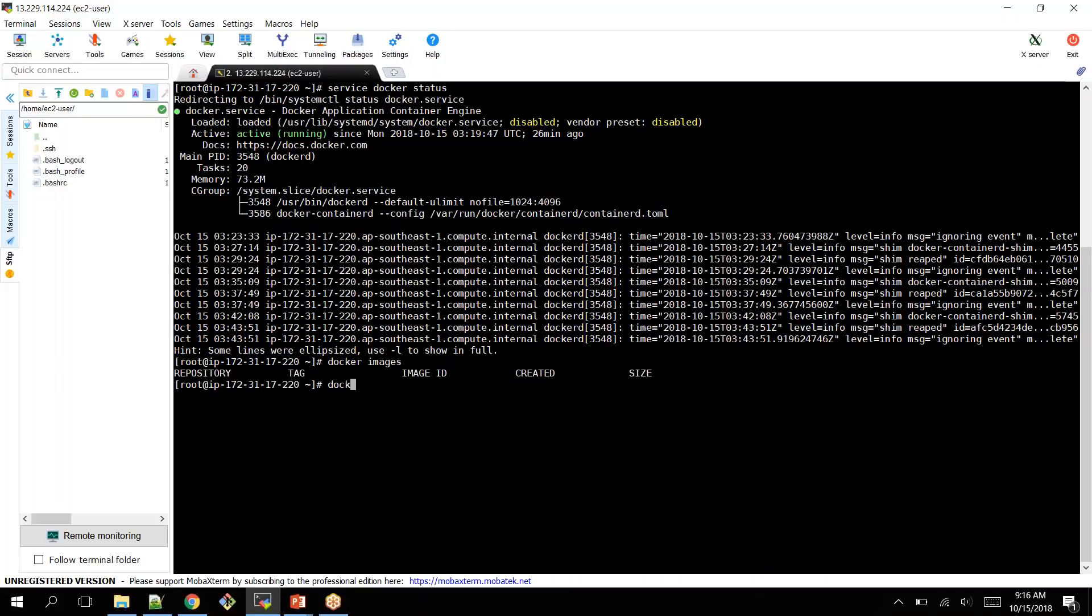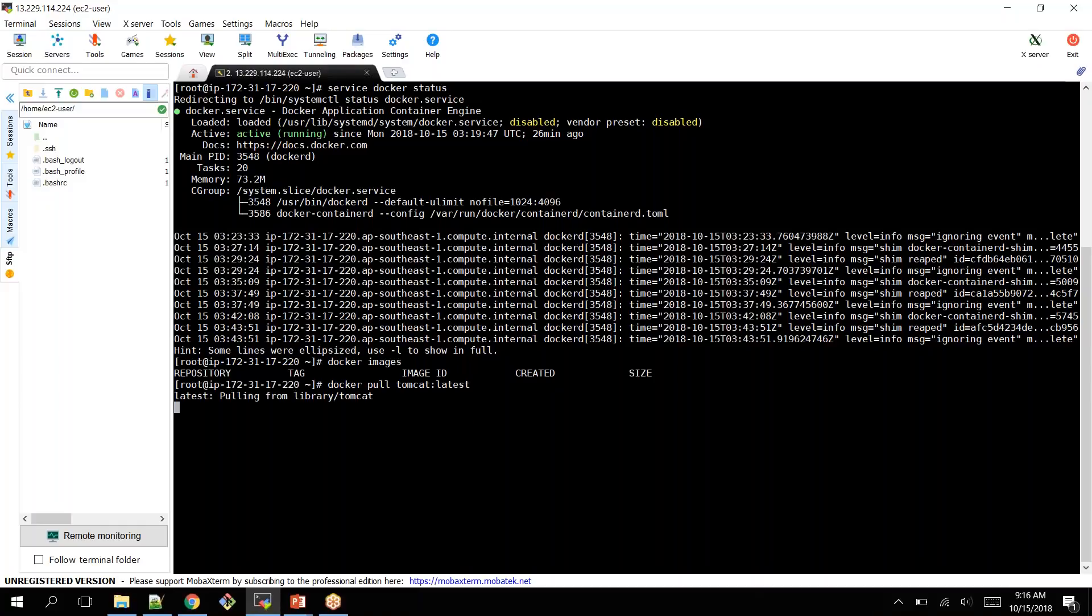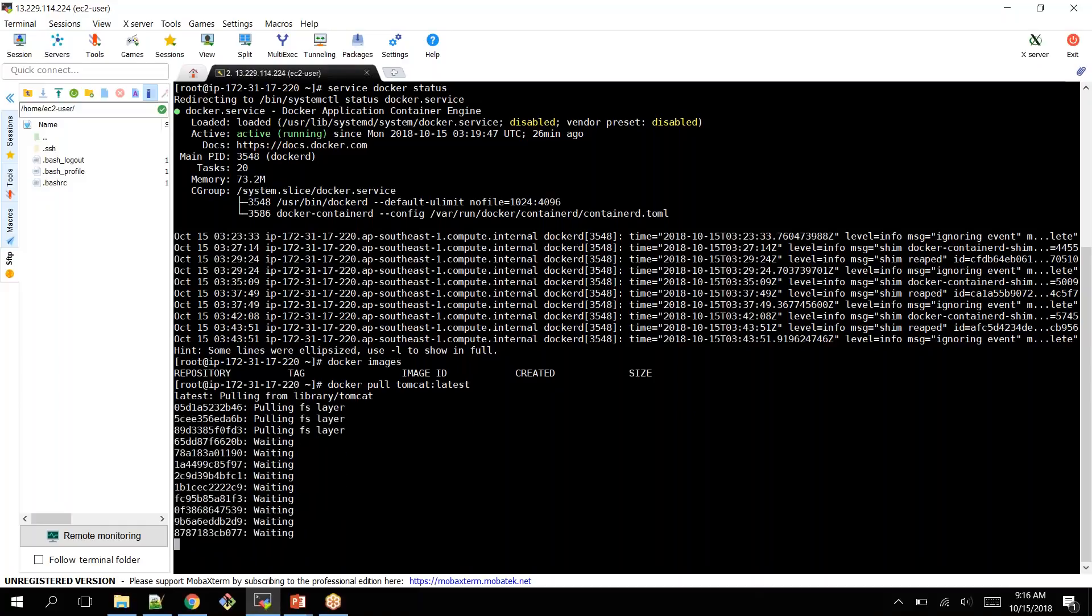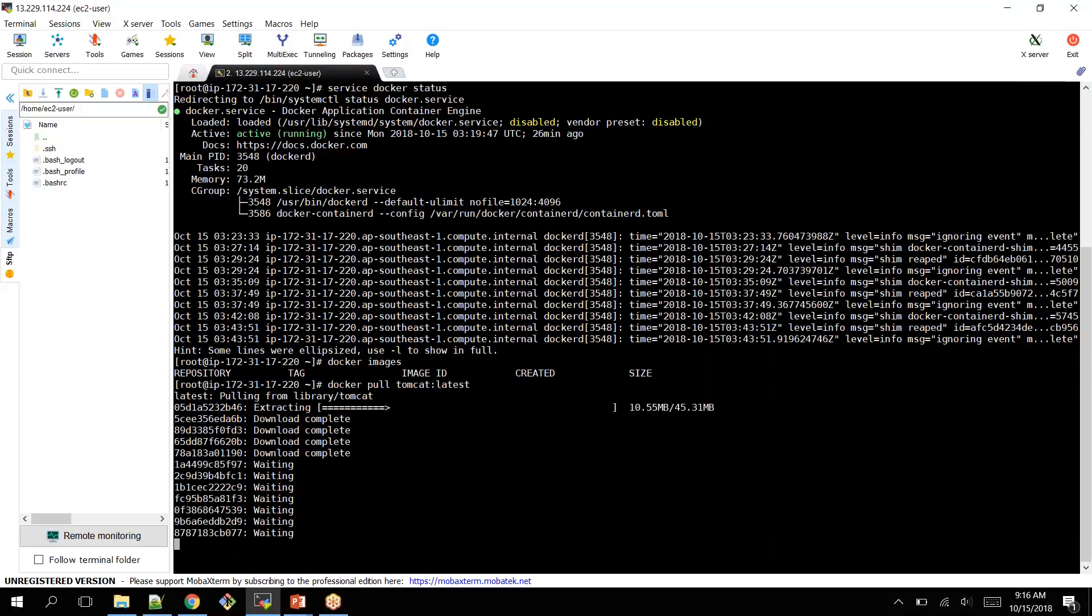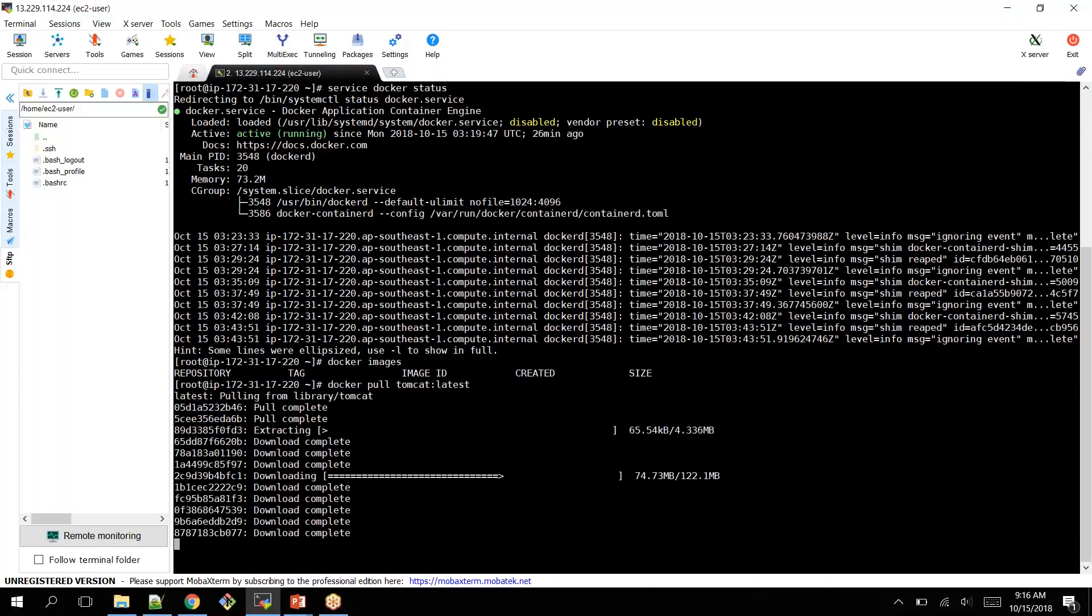So Docker pull Tomcat. We have an image called Tomcat latest. You get your Tomcat container with the latest version. Once it is pulled to your local registry, you can create a container out of it.